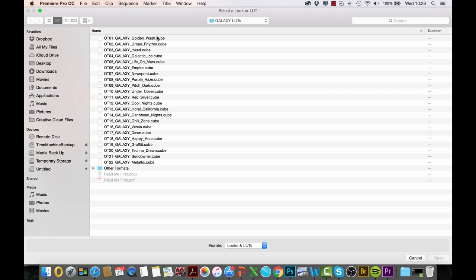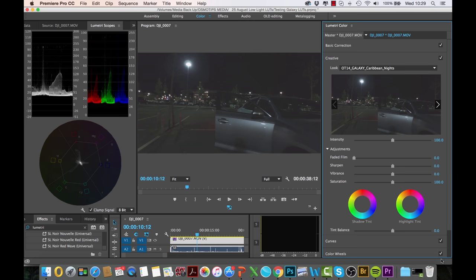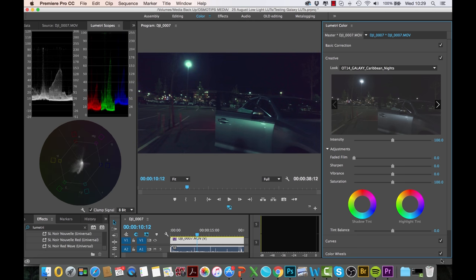Which takes us to the LUT packs, and from here the choice is totally up to you. I'm simply going to choose whatever I fancy. Let's see, let me start off with Caribbean Nights. So click Open, and that's already applied to the footage. I've done absolutely nothing and already it looks stunning.